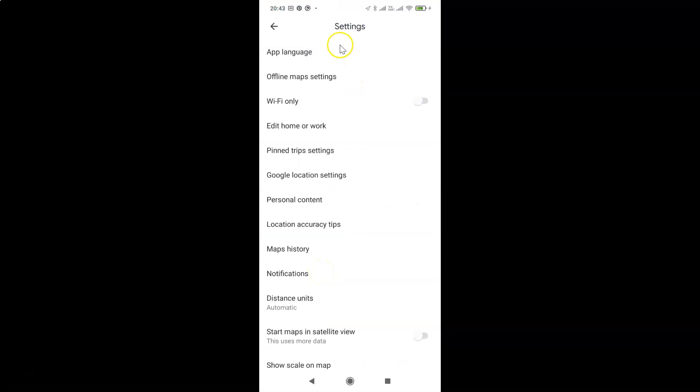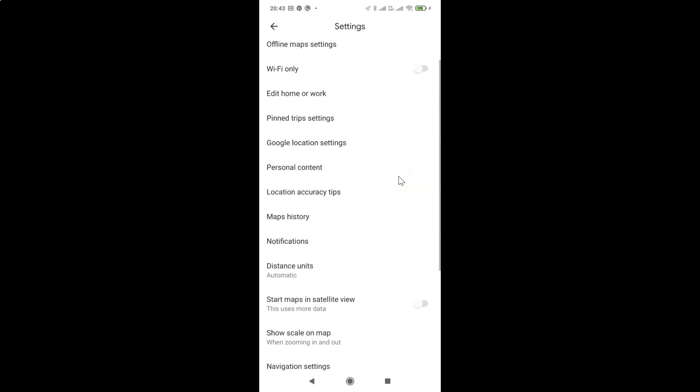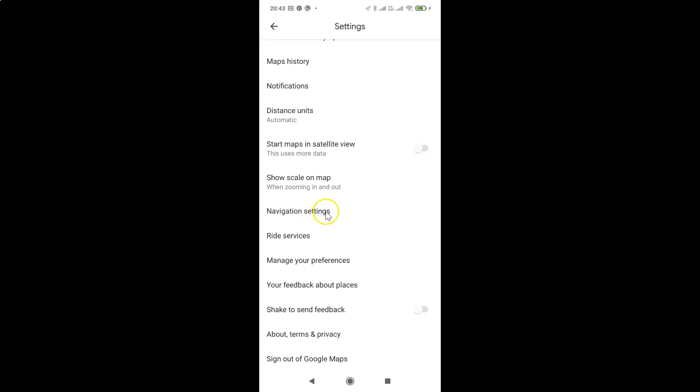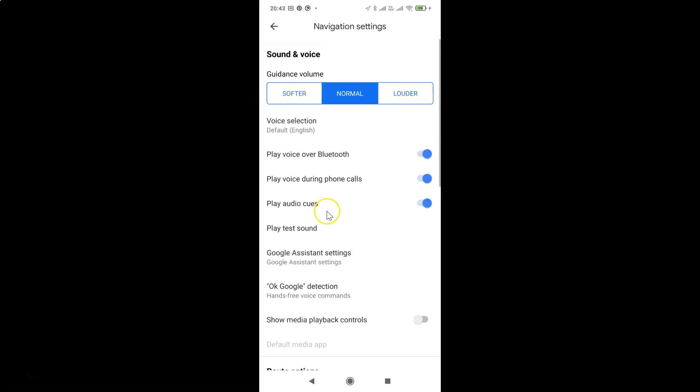You can see guys, I have this settings screen opened. You have to scroll down to this option navigation settings and then you have to tap on this to open it. You can see guys, it's opened.